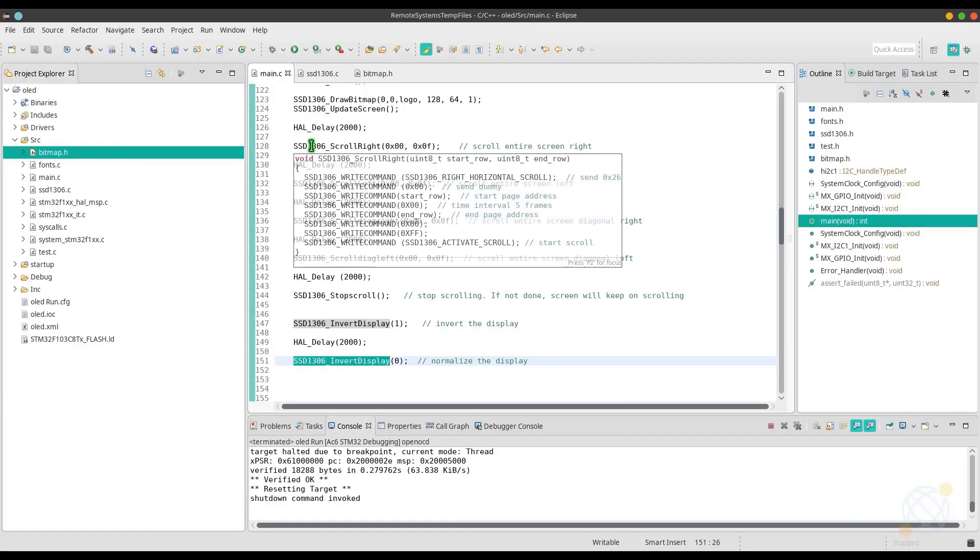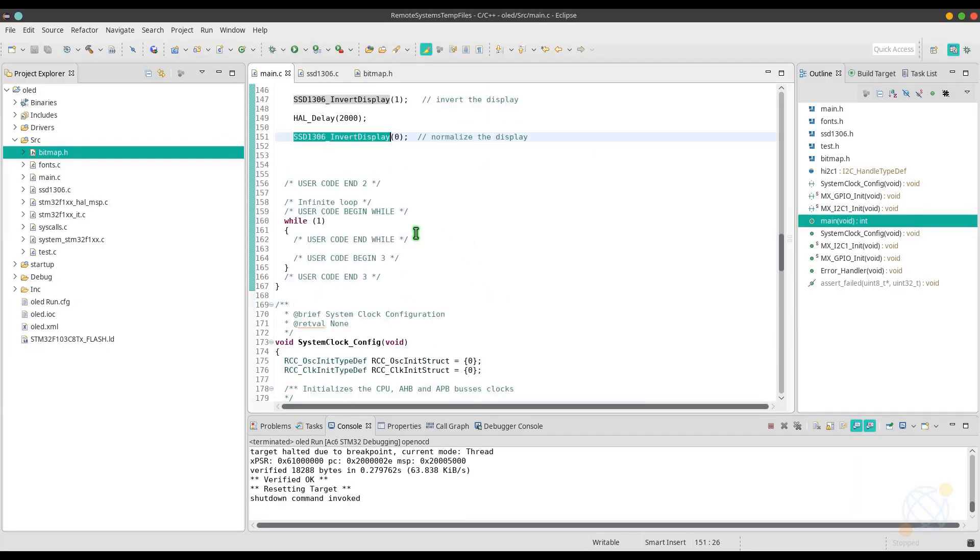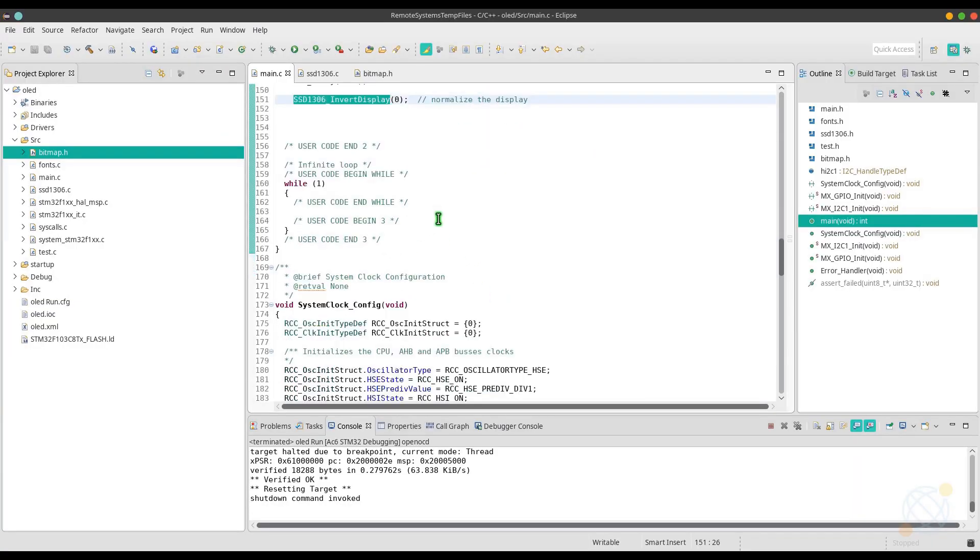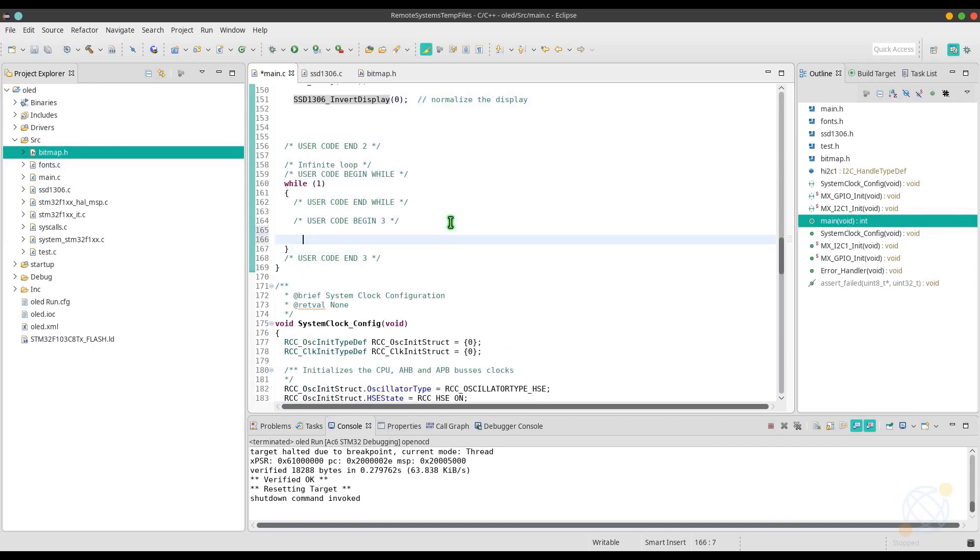As you can see, the text scrolling, the bitmap scrolling, and the invert display functions are working properly.